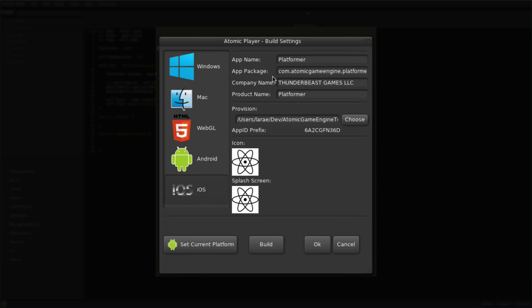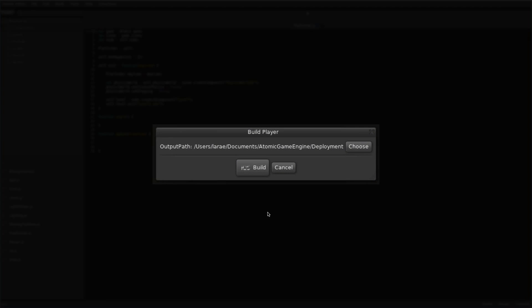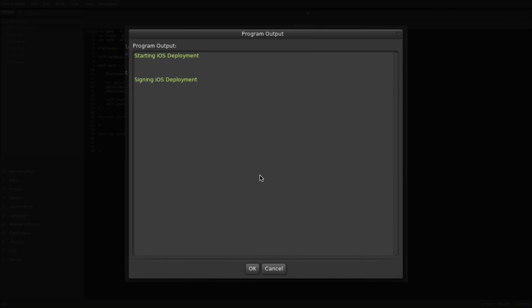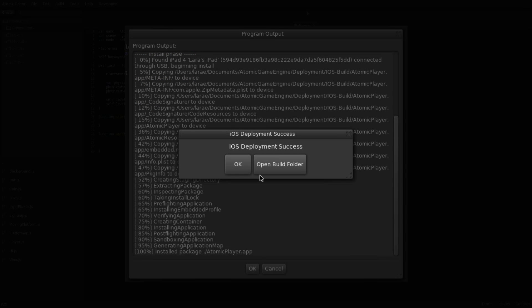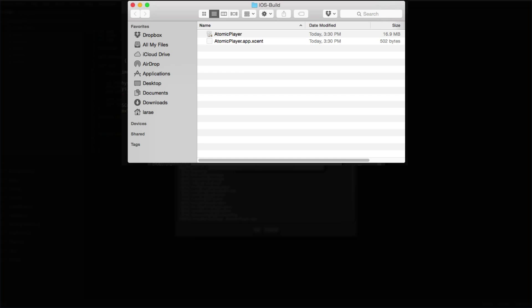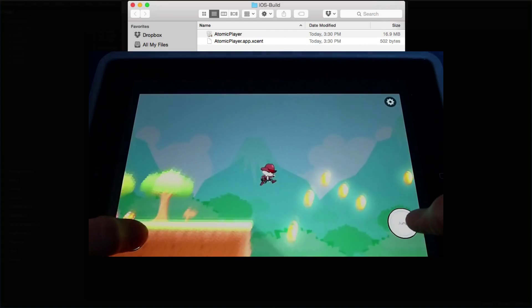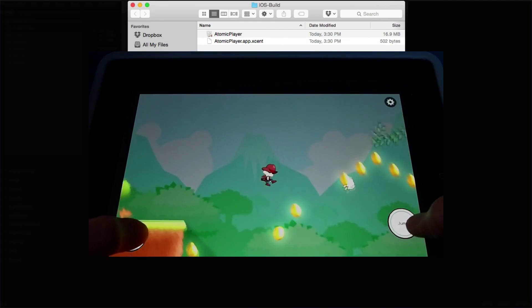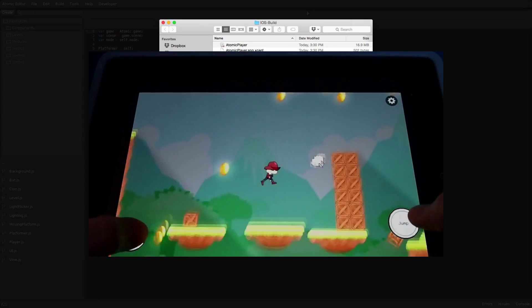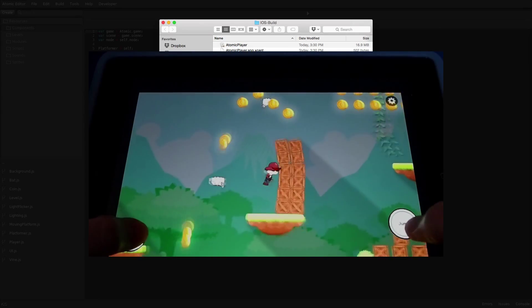The Atomic Game Engine deploys development builds directly to iOS devices without having to go through Xcode. The program output window opens while the application builds and installs on device once complete. And here's the Physics Platformer running on iOS.